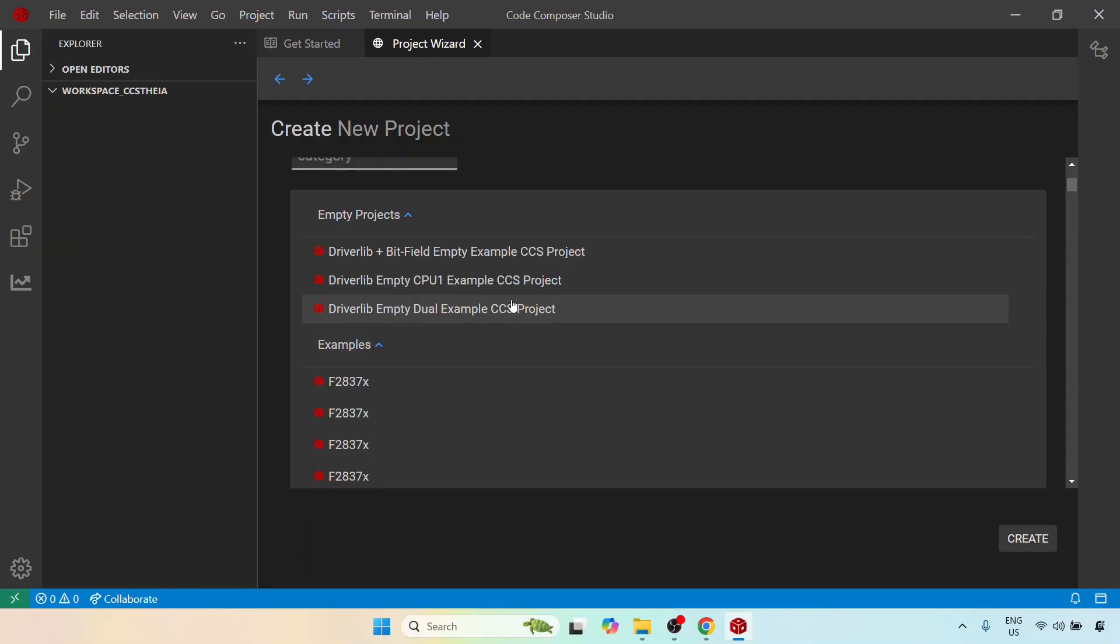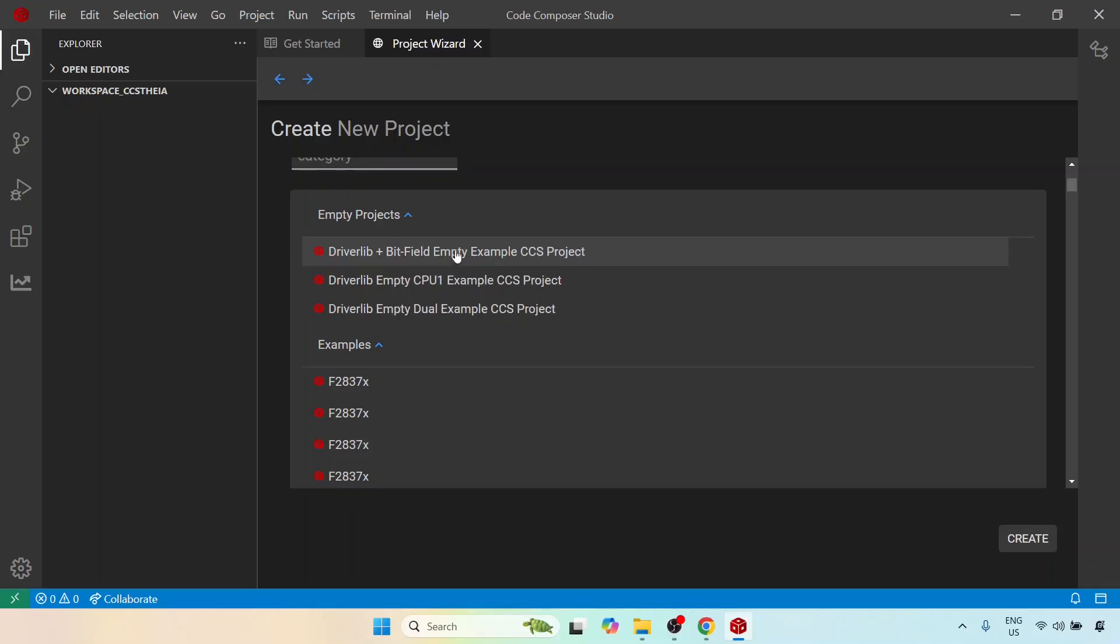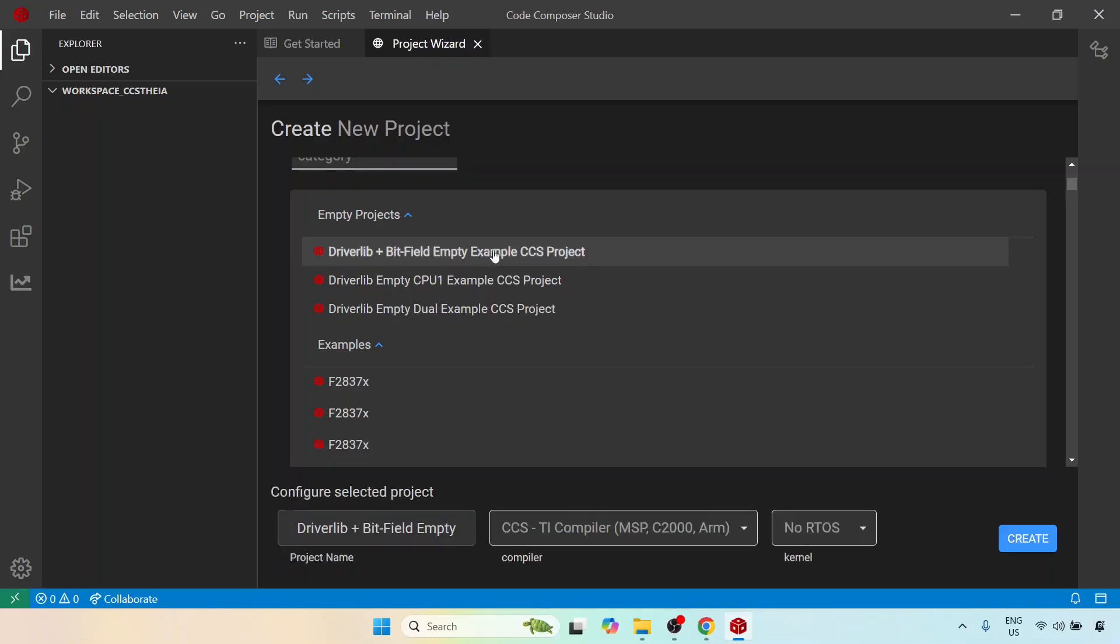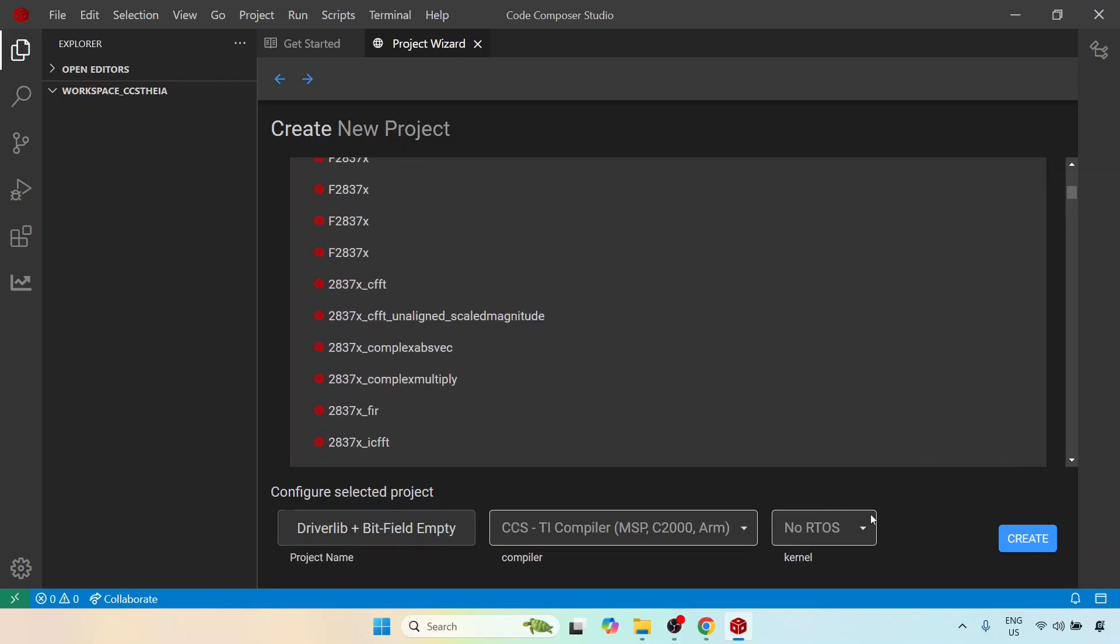Now if you've gone through the previous lectures, you will notice that there are two approaches towards programming the microcontroller. One is driverlib and the other is bitfield. So what I can do is you can choose any of these, and for that matter let me just choose driverlib plus bitfield and you will see here this is the configuration. So configure selected projects. It says driverlib plus bitfield empty. This is the particular CCS TI compiler. It includes these two.